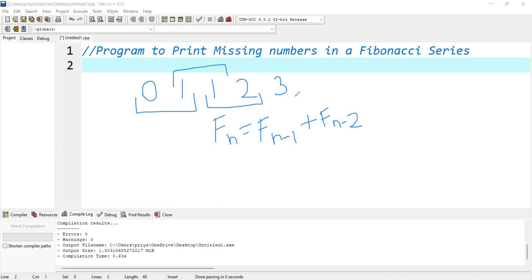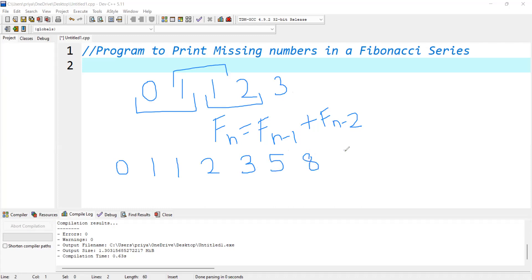My program is to print the missing numbers in a Fibonacci series. It means that if I have been given a Fibonacci series like 0, 1, 1, 2, 3, 5, 8, 13, the missing numbers will be 4. You see, after 3, direct 5 is coming, so 4 is missing.